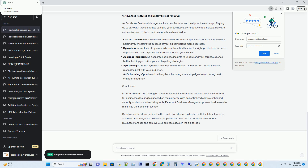Conclusion. In 2022, creating and managing a Facebook Business Manager account is an essential step for businesses looking to succeed on the platform. With its centralized control, enhanced security, and robust advertising tools, Facebook Business Manager empowers businesses to maximize their online presence. By following the steps outlined in this guide and staying up to date with the latest features and best practices, you'll be well equipped to harness the full potential of Facebook Business Manager and achieve your business goals in the digital age.